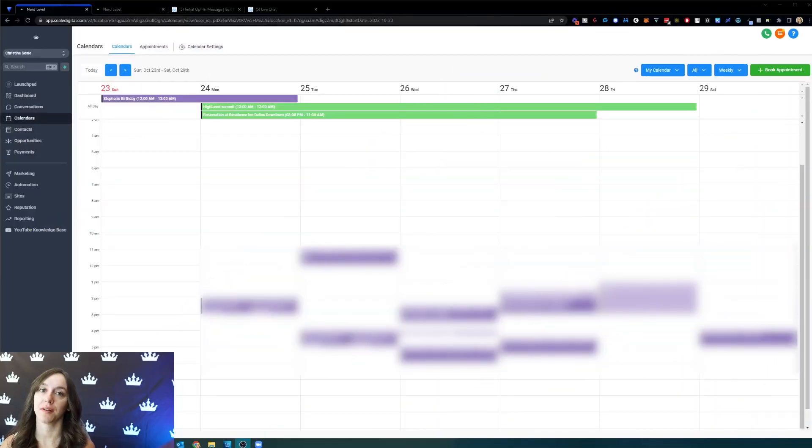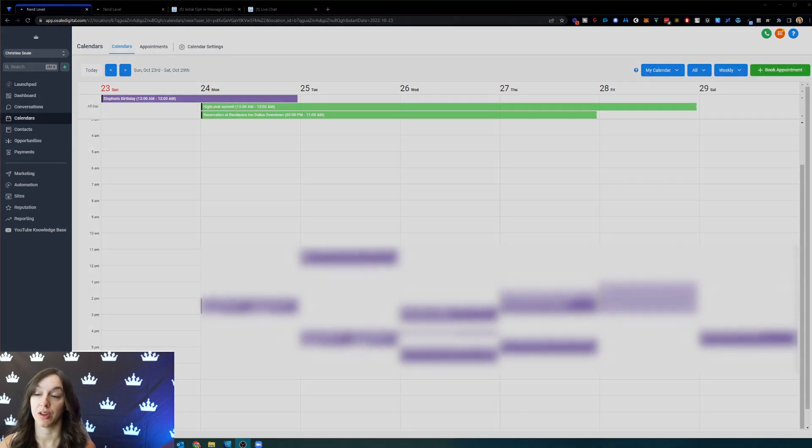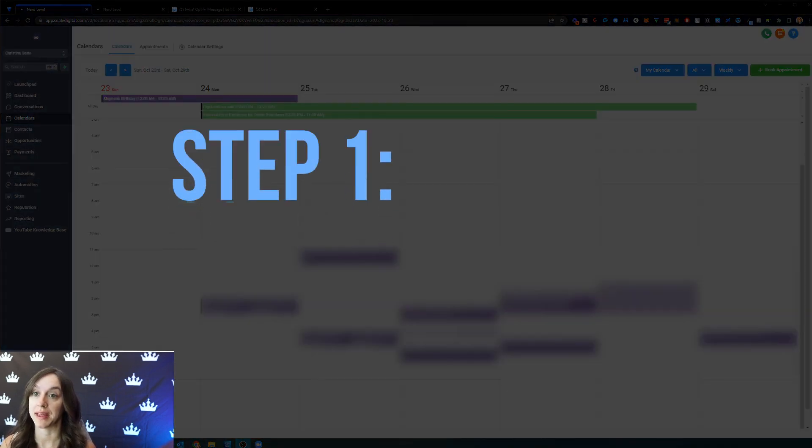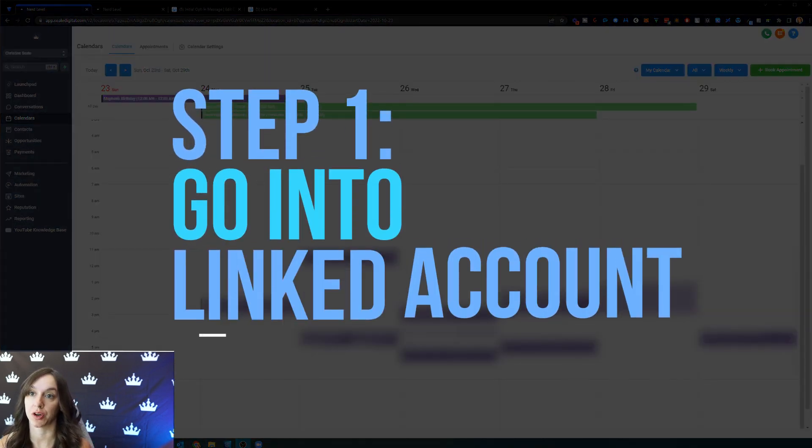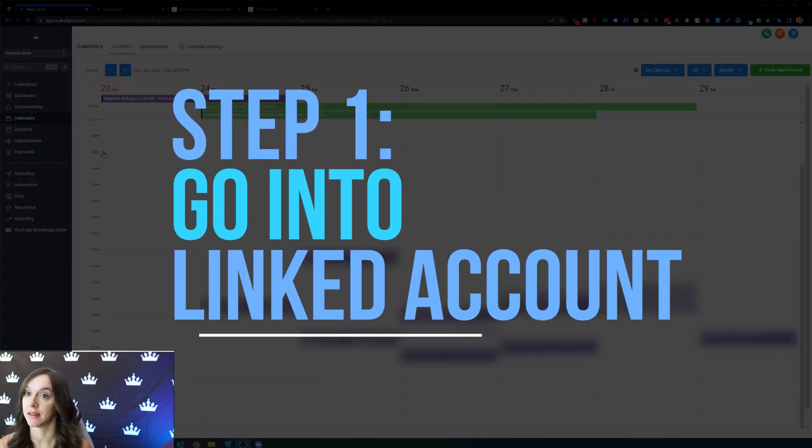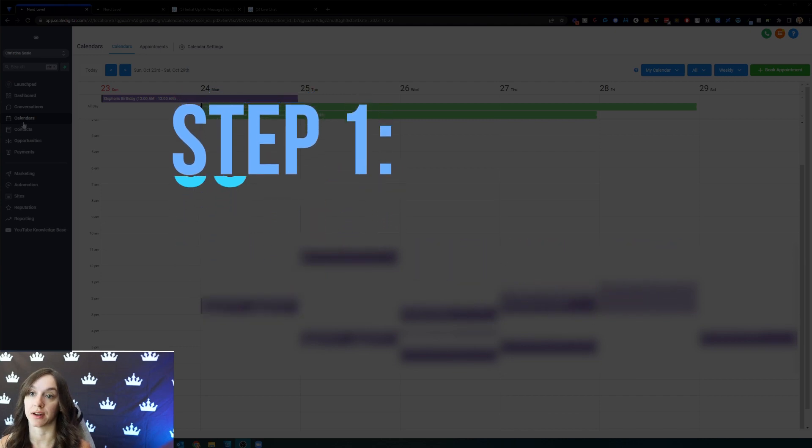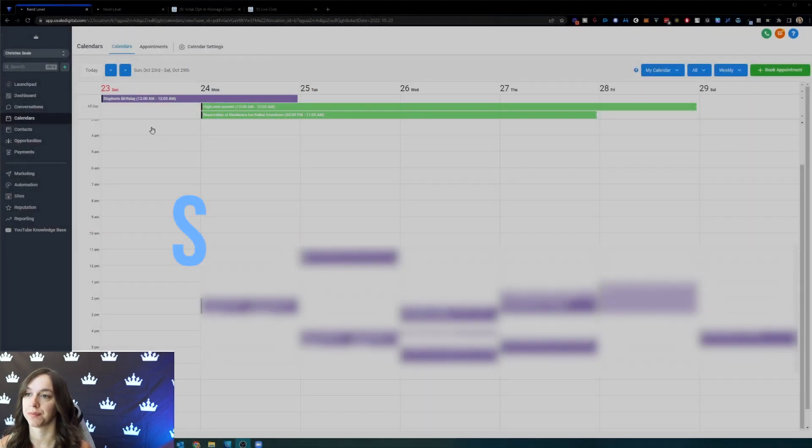To block off time on your calendar, step one, you want to go into your account that's linked to your calendar and click on calendars.